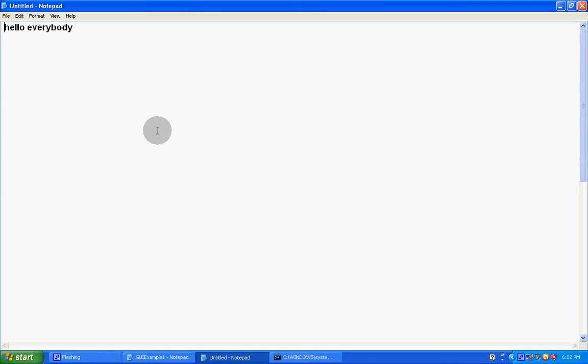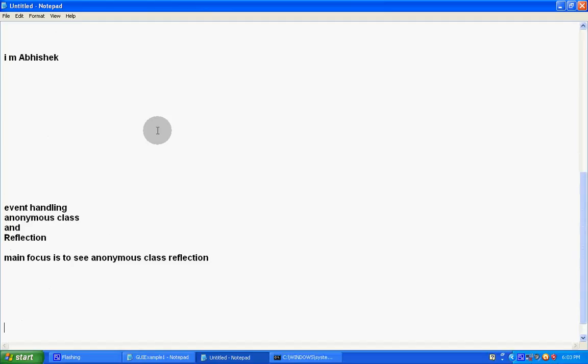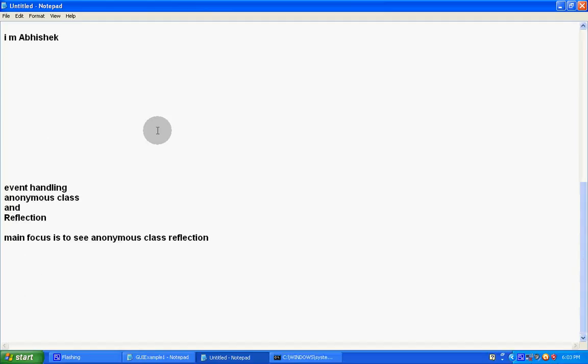Hello everybody, I am Abhishek. Today we will learn about anonymous class and reflection. We will prove how anonymous class exists with the help of reflection.